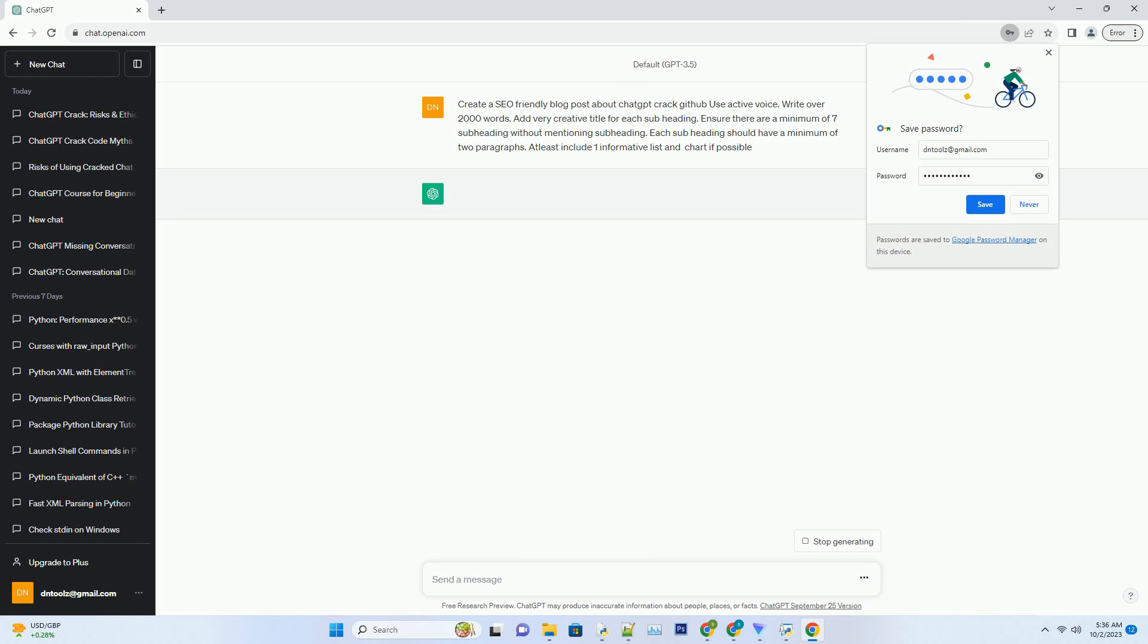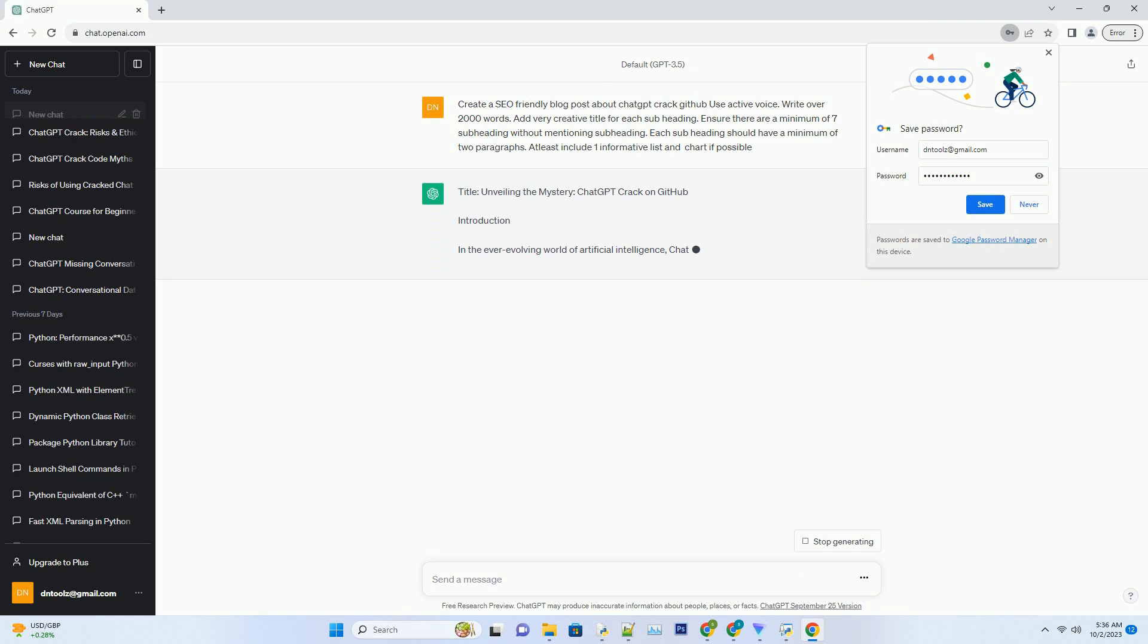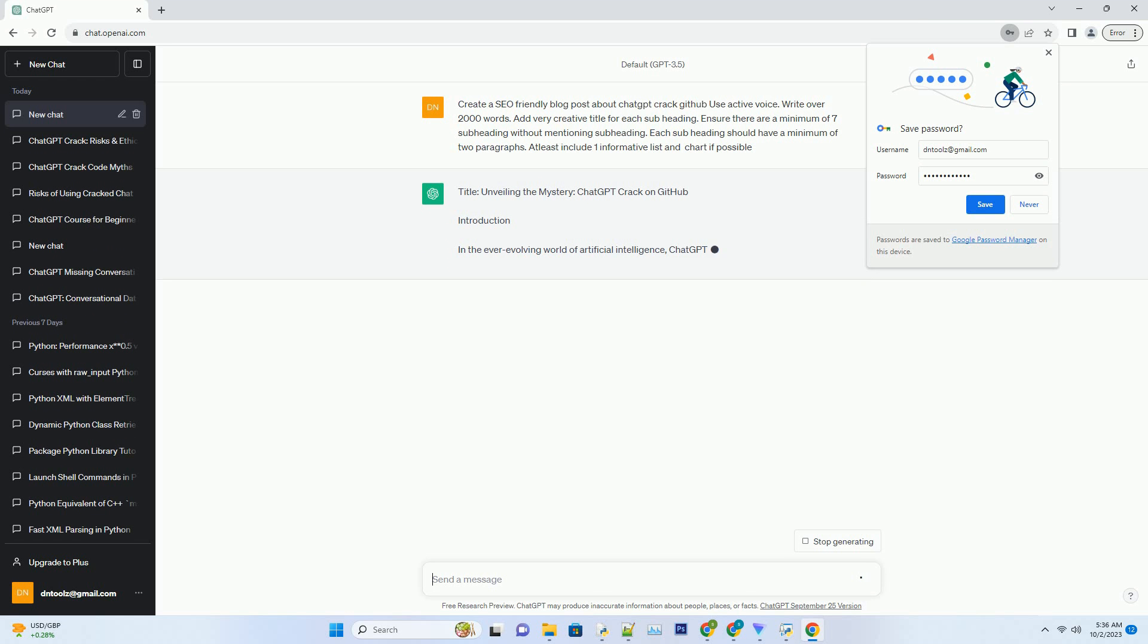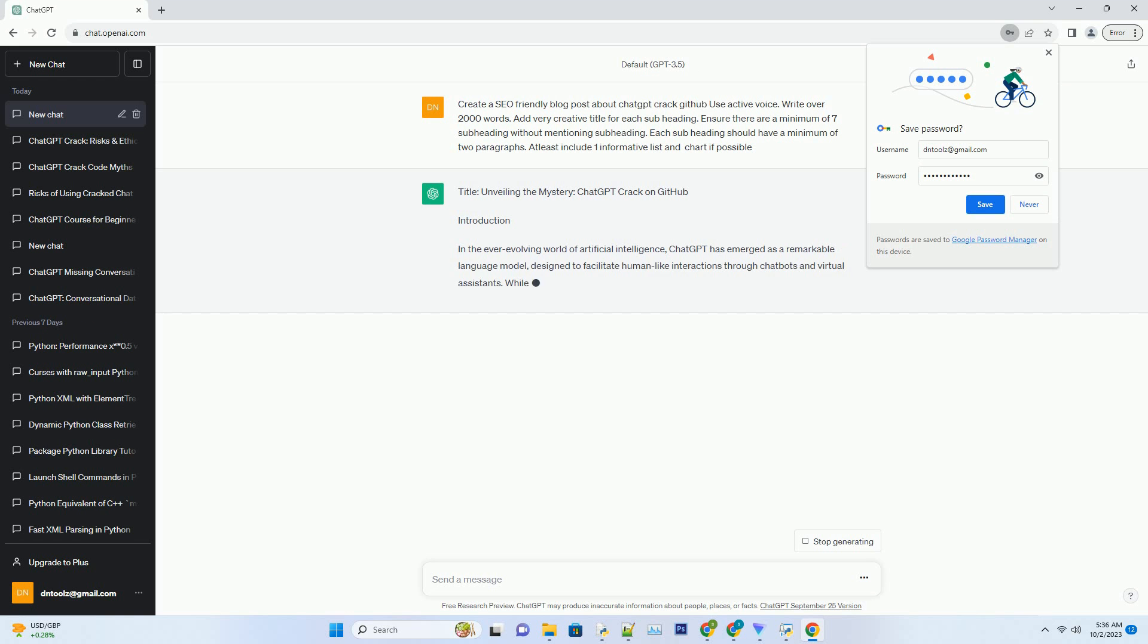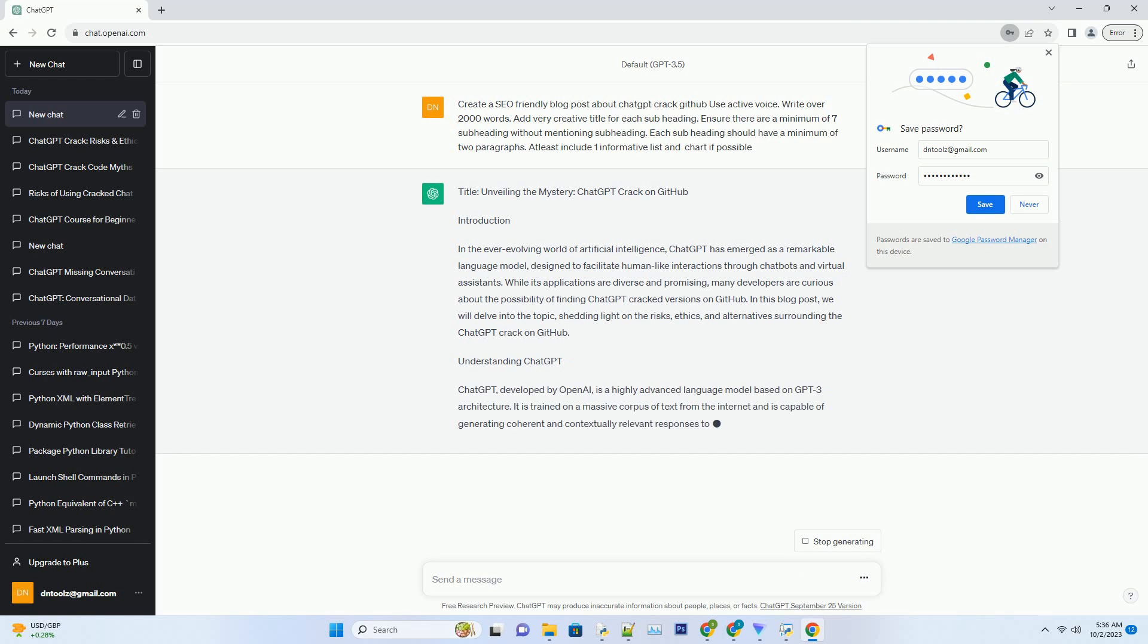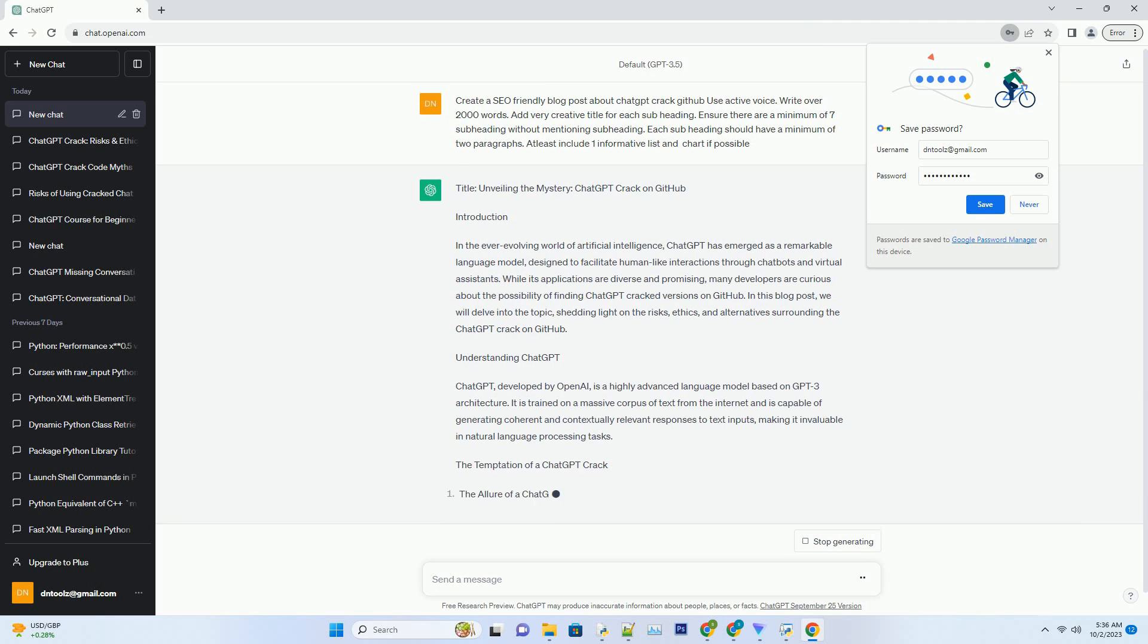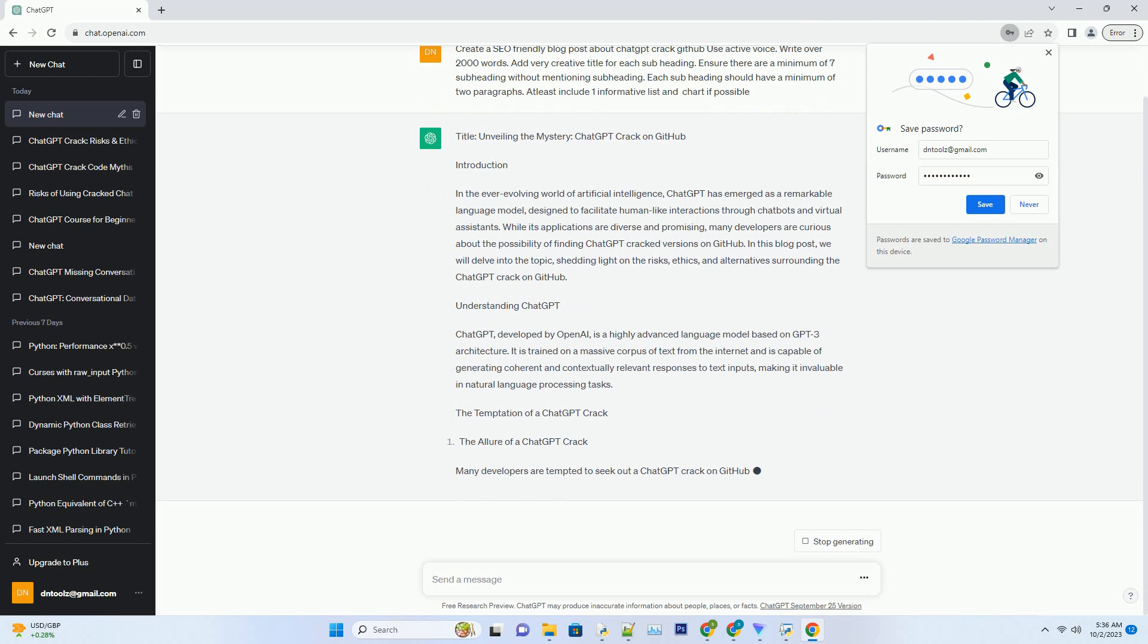Introduction. In the ever-evolving world of artificial intelligence, ChatGPT has emerged as a remarkable language model designed to facilitate human-like interactions through chatbots and virtual assistants. While its applications are diverse and promising, many developers are curious about the possibility of finding ChatGPT cracked versions on GitHub.